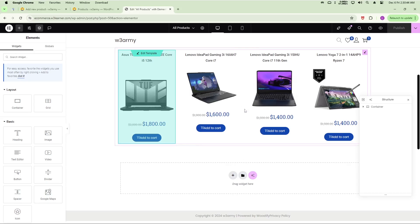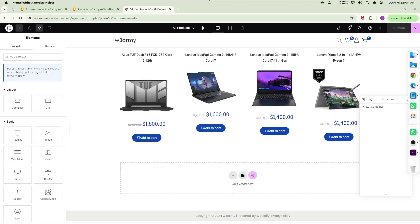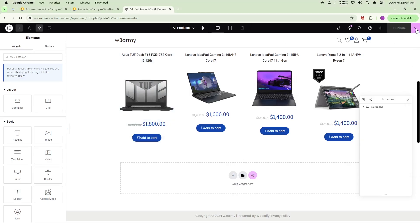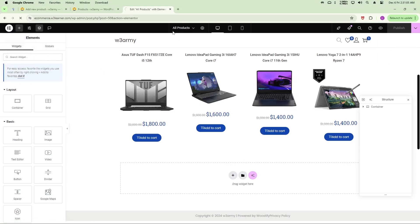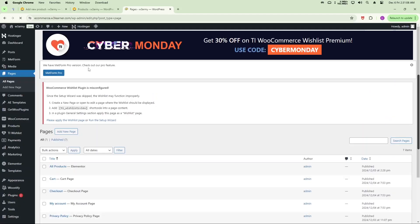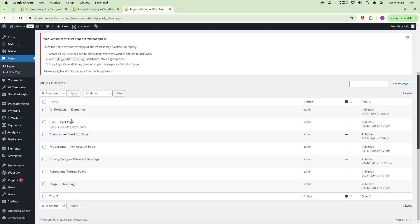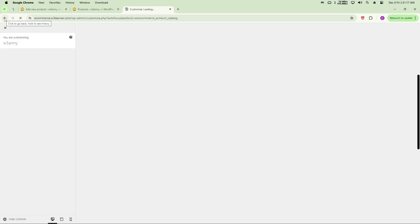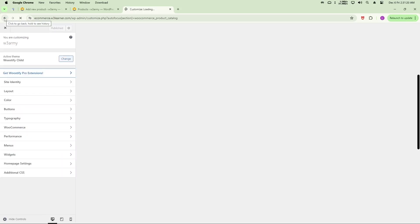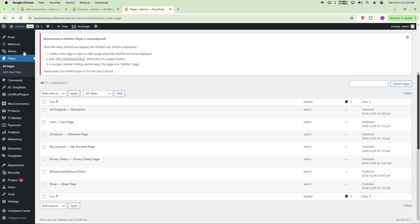This is the custom archive page we've designed. Click Publish and set the preview to the All Product page to see the final result. Similarly, you can apply this same loop item to the WooCommerce shop page by going to the shop page and clicking Edit, then dragging in the loop grid widget and selecting your design template.